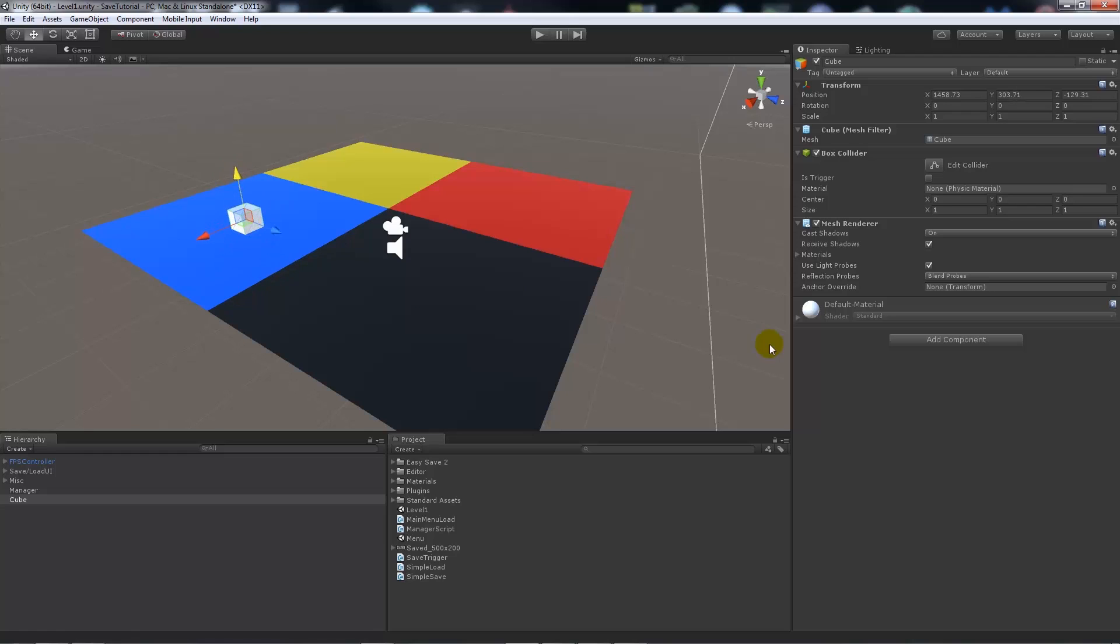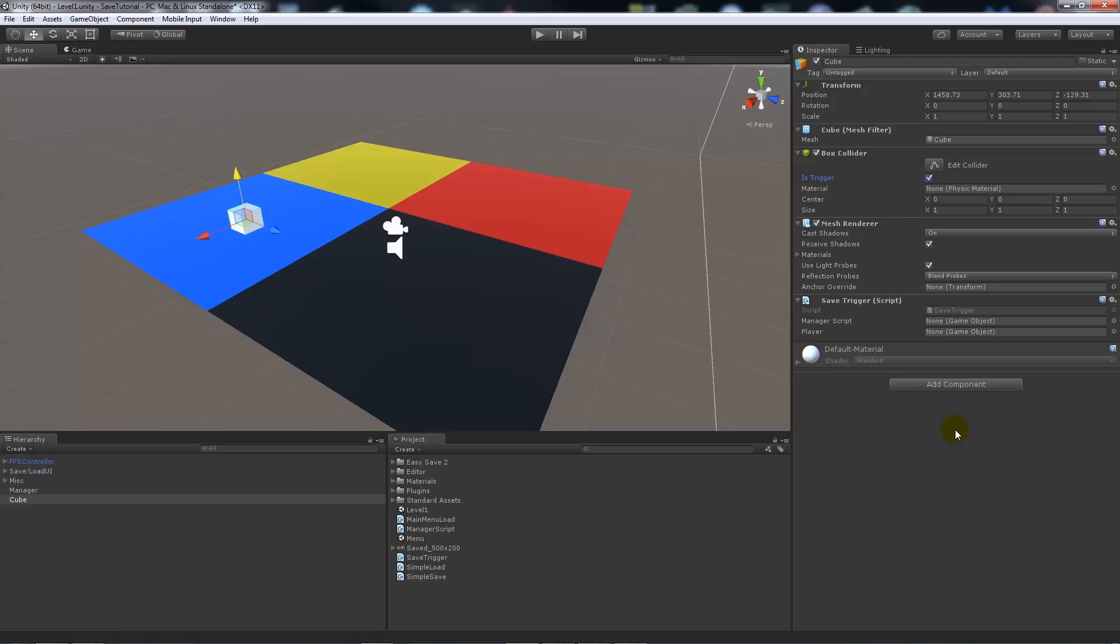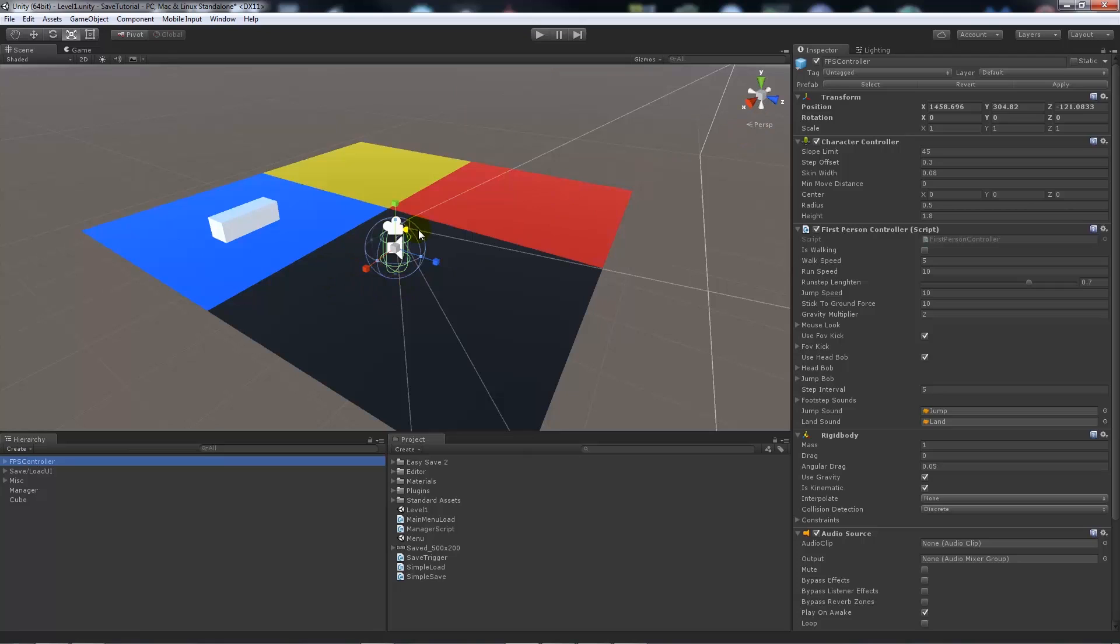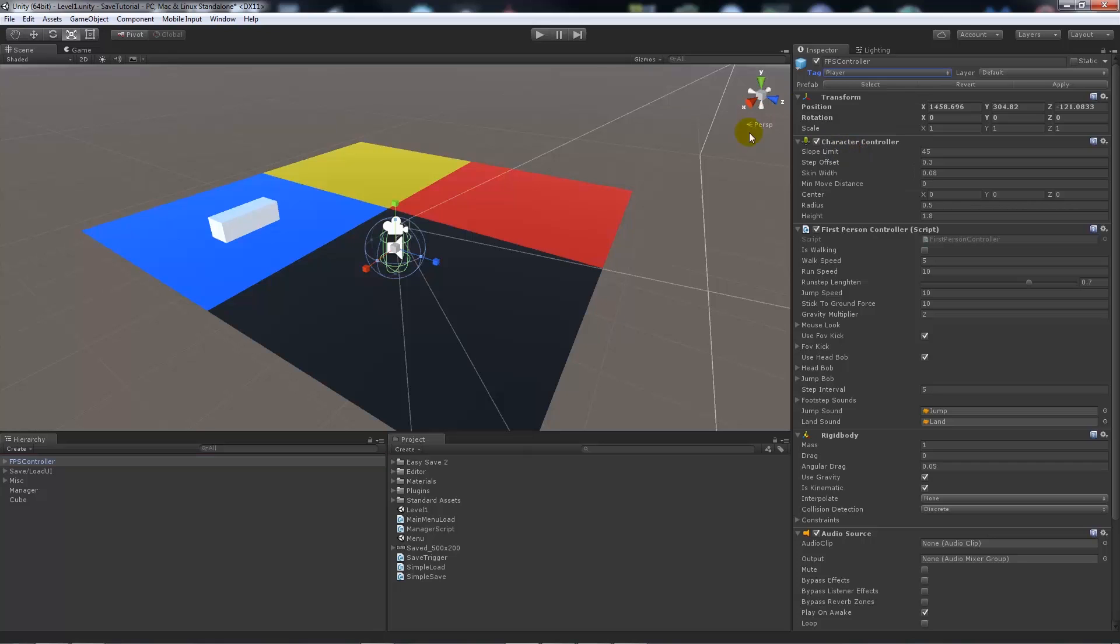We'll make sure this is set to Is Trigger over here. We'll add the SaveTrigger script, make sure we add the manager game object, and also add the player. I'll make this trigger slightly bigger. We could end up getting rid of the mesh renderer if we want, but for the sake of this we'll just leave it for now. Before you do anything, you need to make sure your FPS controller has a tag of player on it.